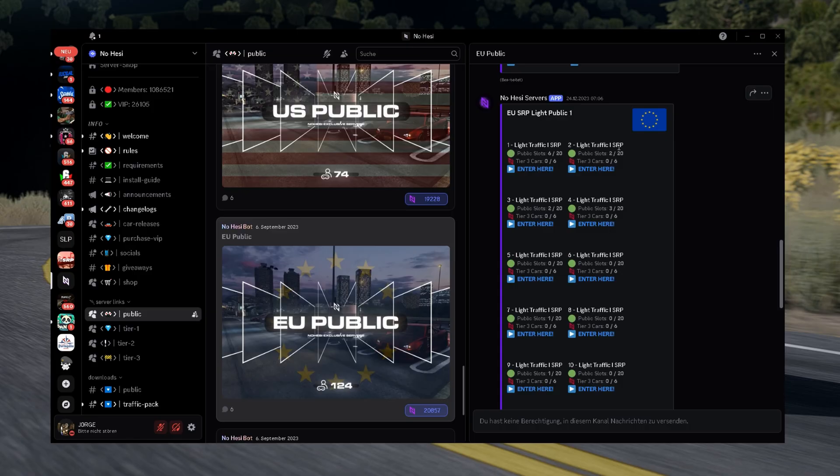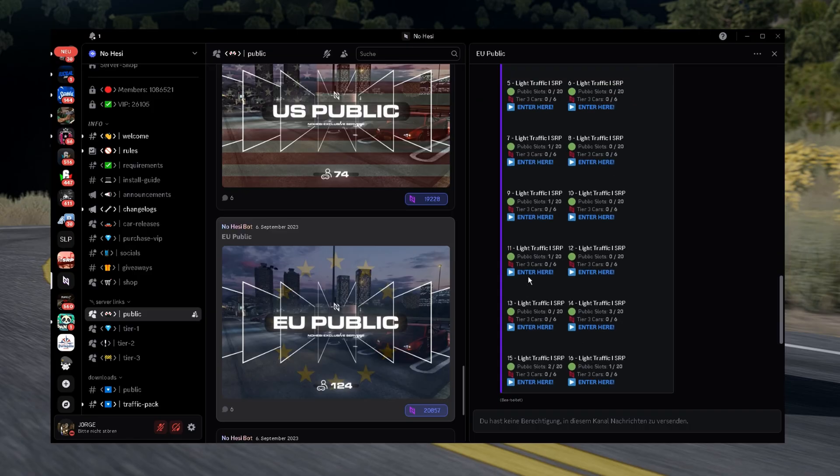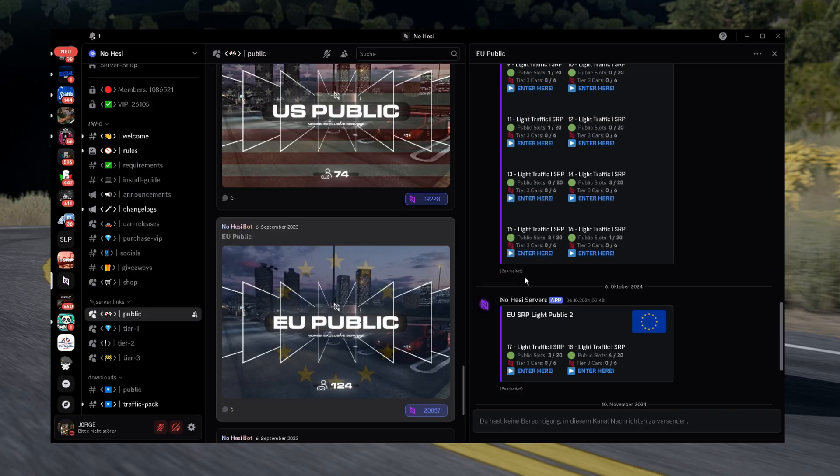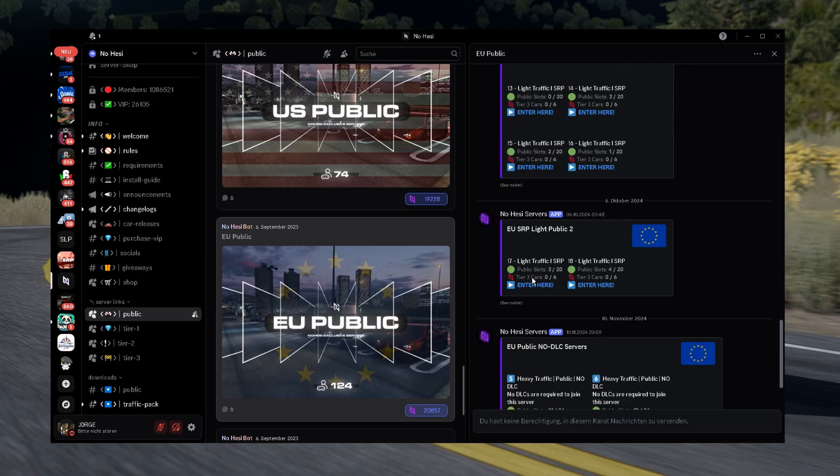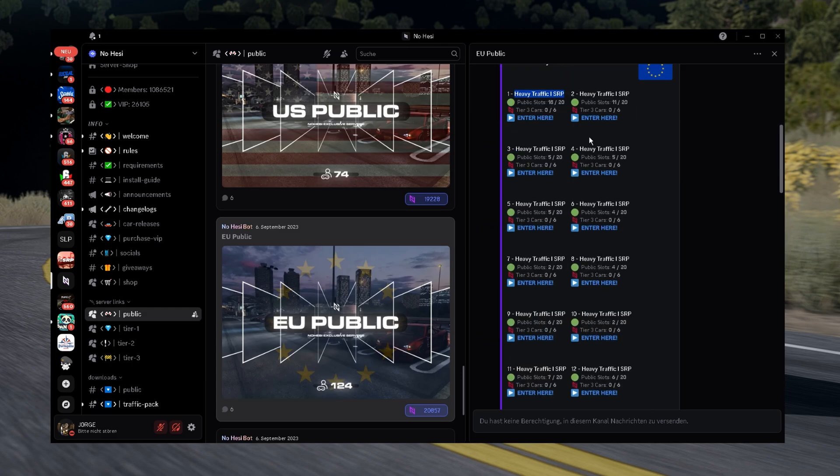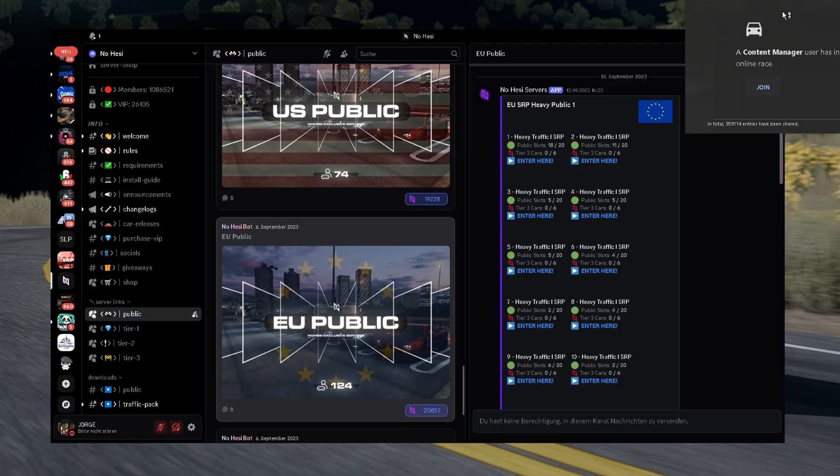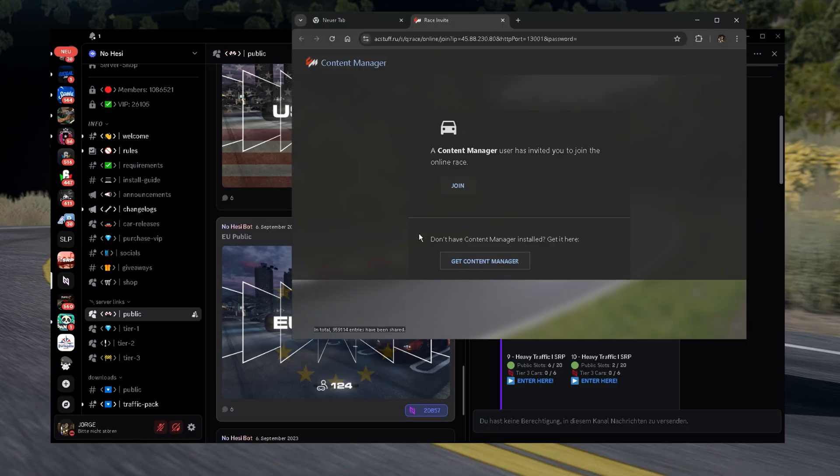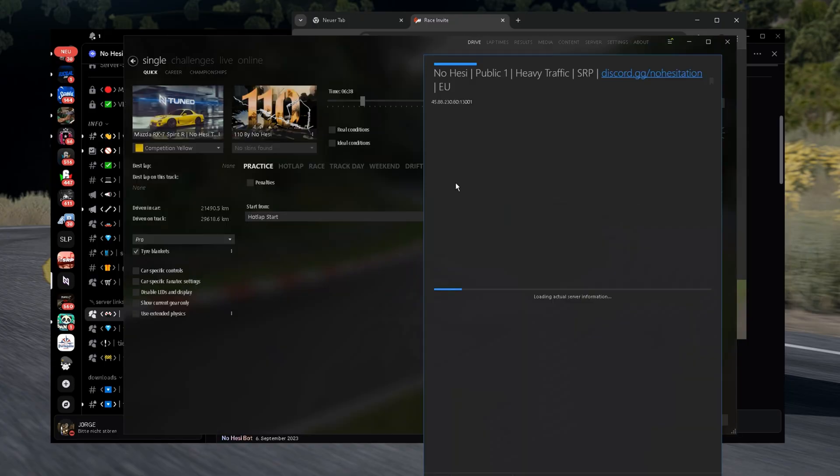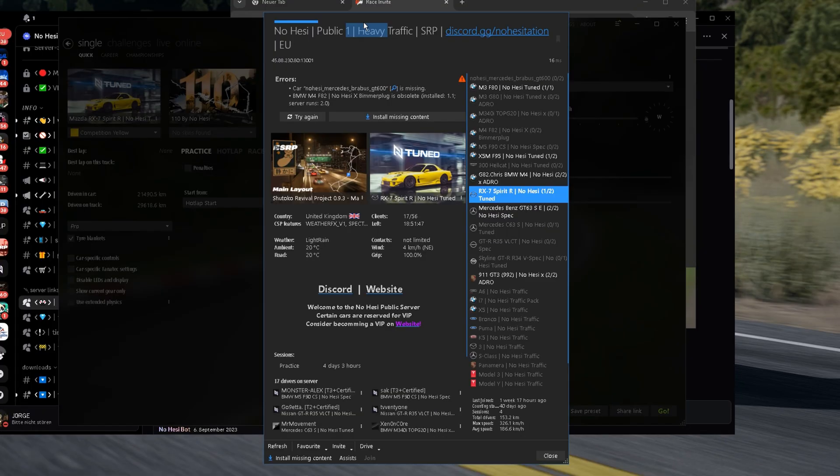We're gonna go to EU Public and we're gonna choose a server. We have server number 1, LightTrafficSRP, 2, 3, every single server there. Then we have HeavyTrafficSRP and all the servers. You can see how much people are in. And we're gonna click on Enter here. We're gonna open this folder. We click Join.